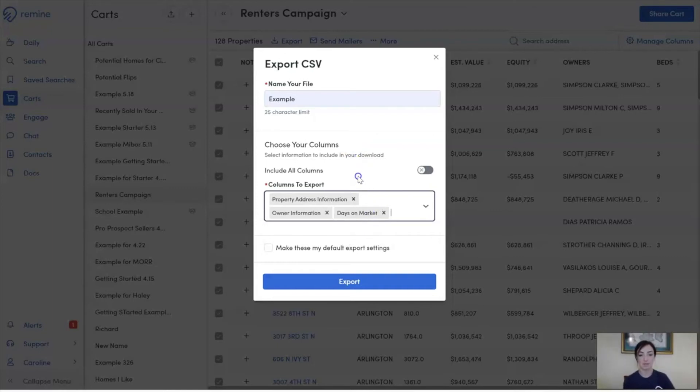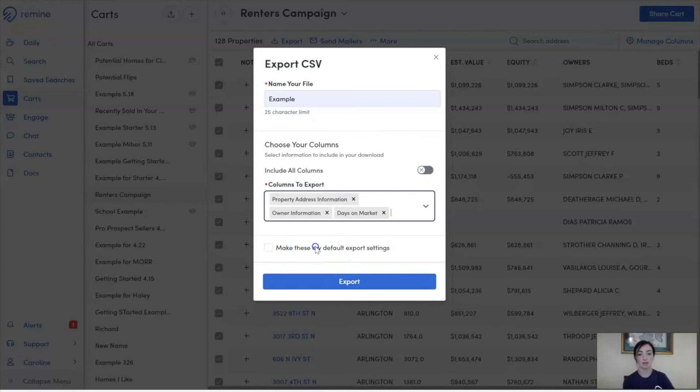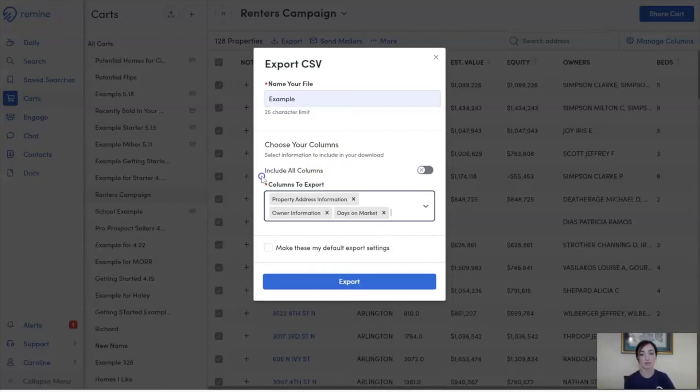Once I'm ready, I can click Export, or I can choose to save these as my default export settings. What that means is the next time I go in to export a CSV, I will have these columns saved for me so I don't have to go through and select them again.